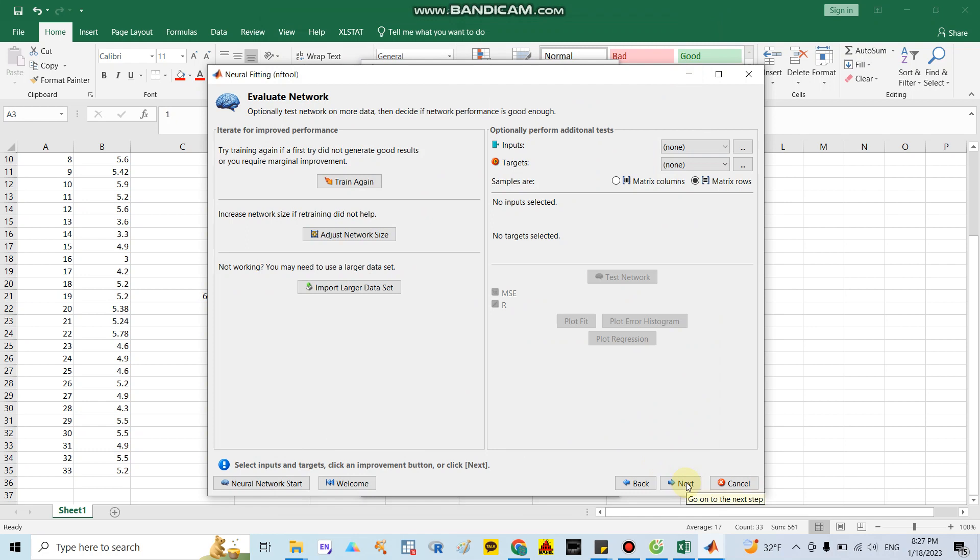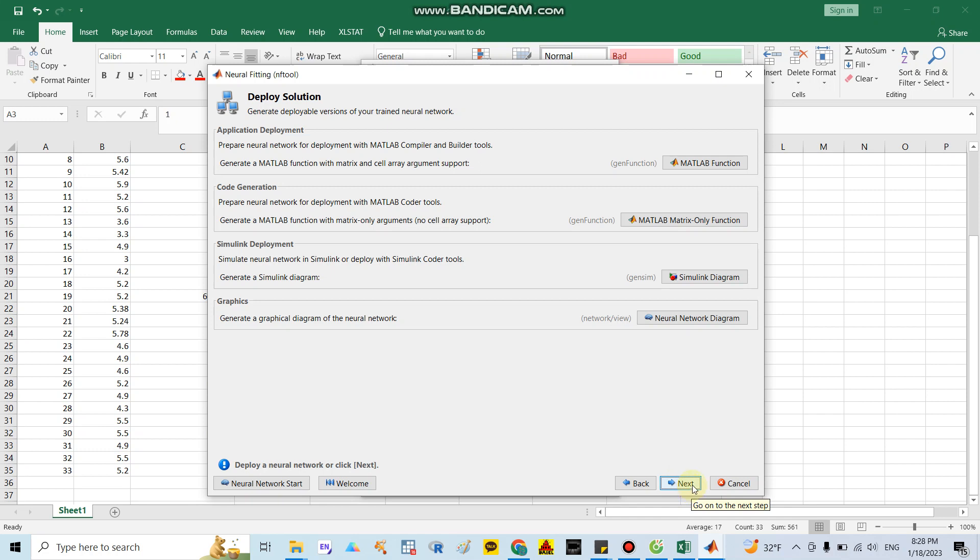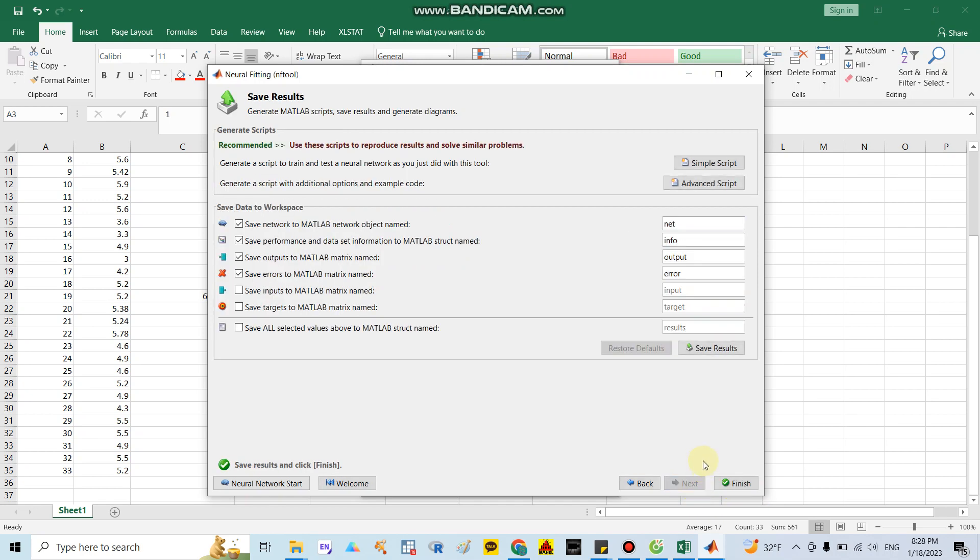After that, you need to click next to see the prediction. In here we don't need to do further analysis, so I only click next. Also here they ask whether or not you want to generate MATLAB function with matrix code generation or Simulink deployment or graphics. Because I only want to predict IC50, in this step I will skip. I don't want to add external further analysis. The last one is very important.